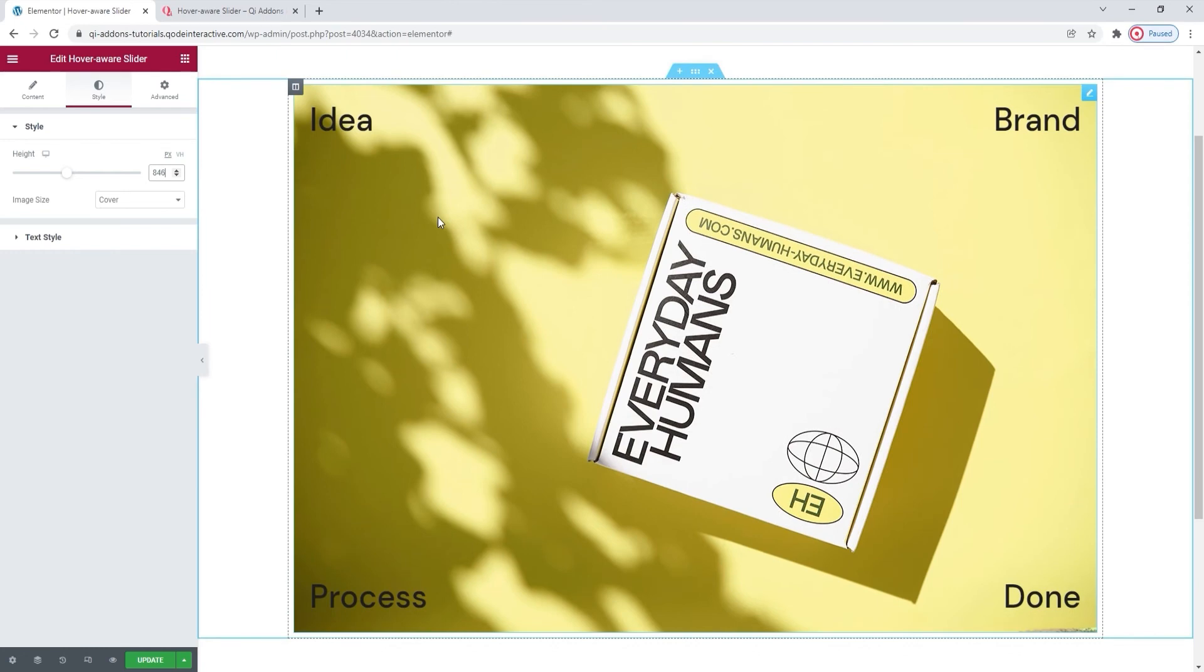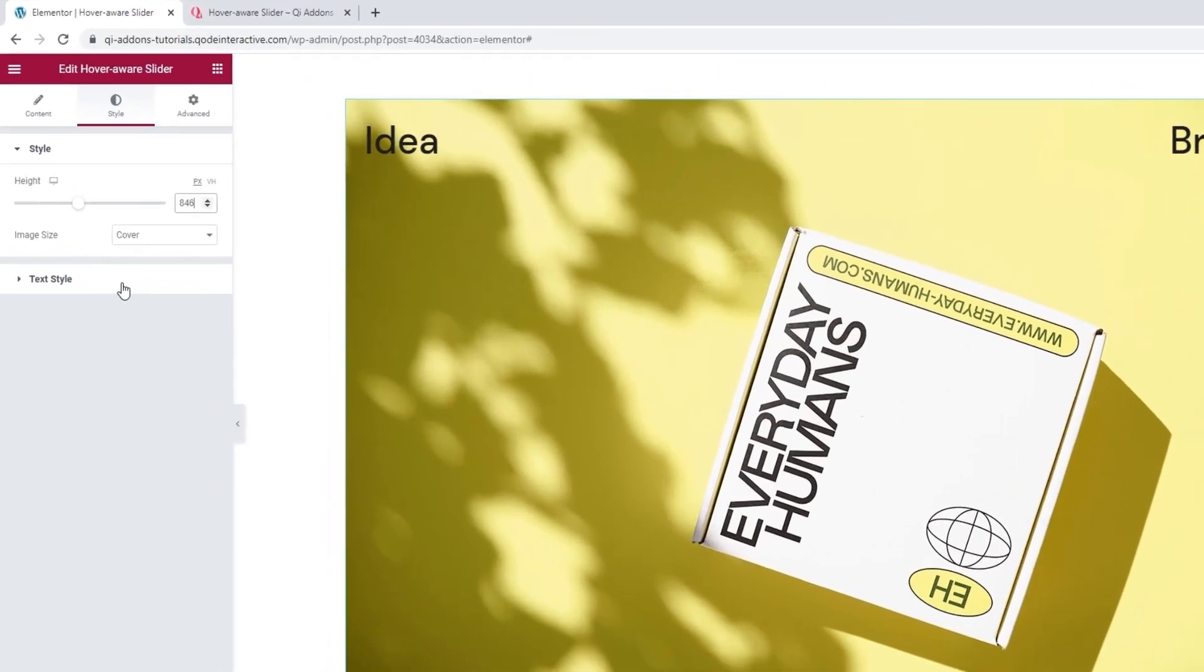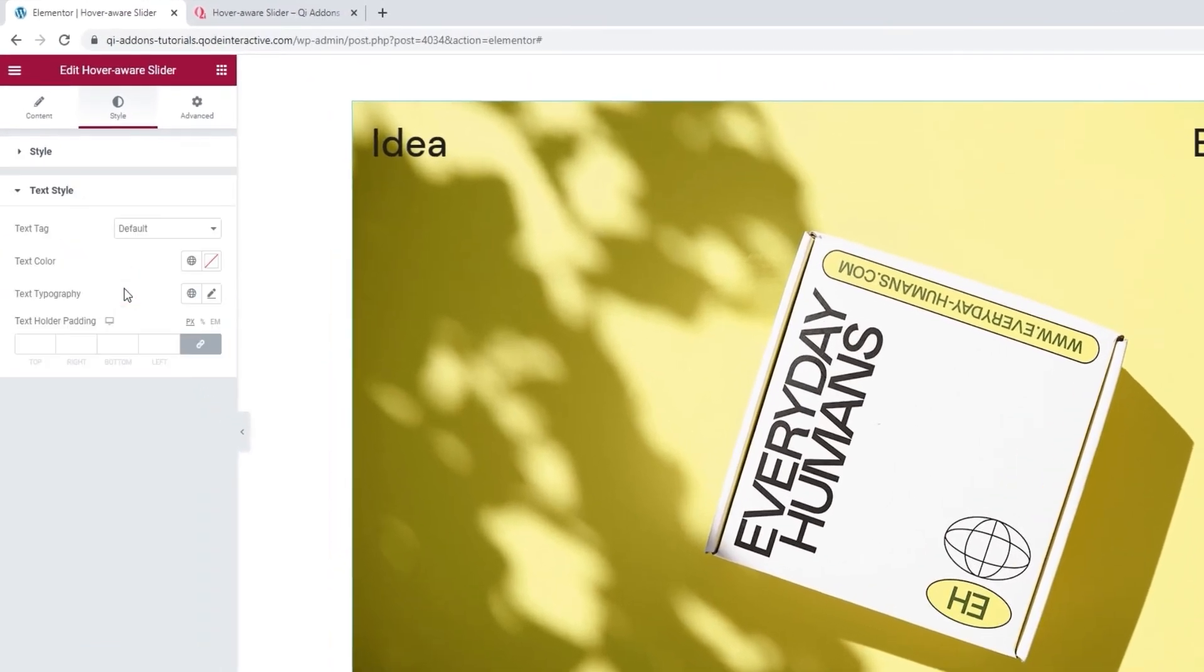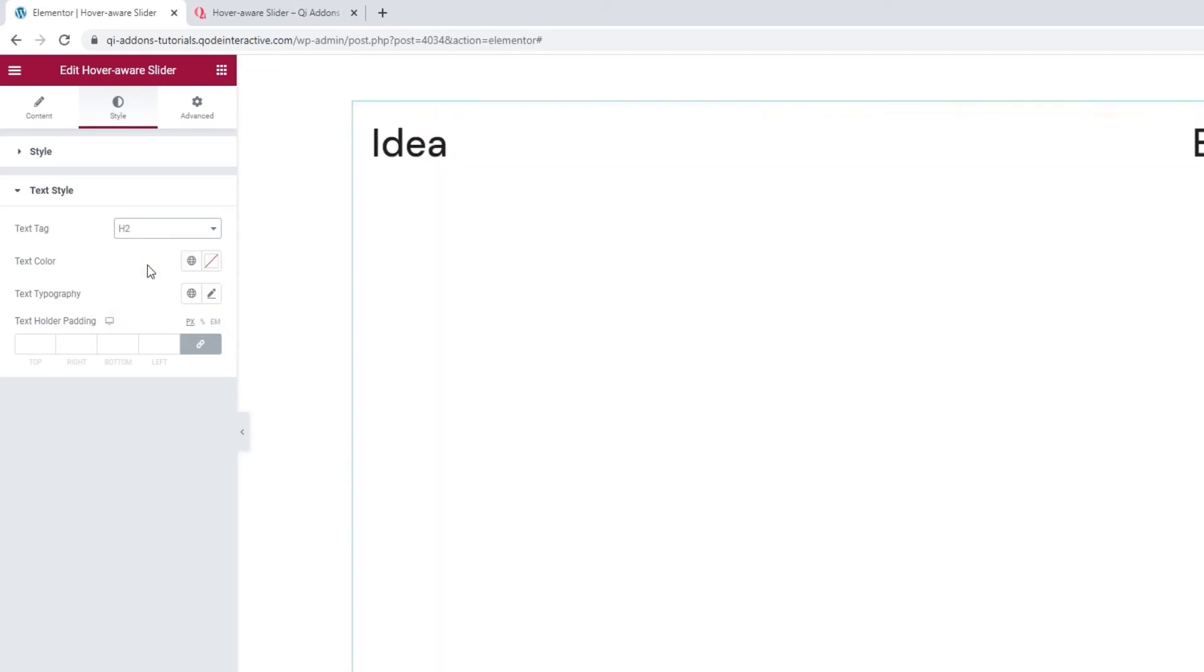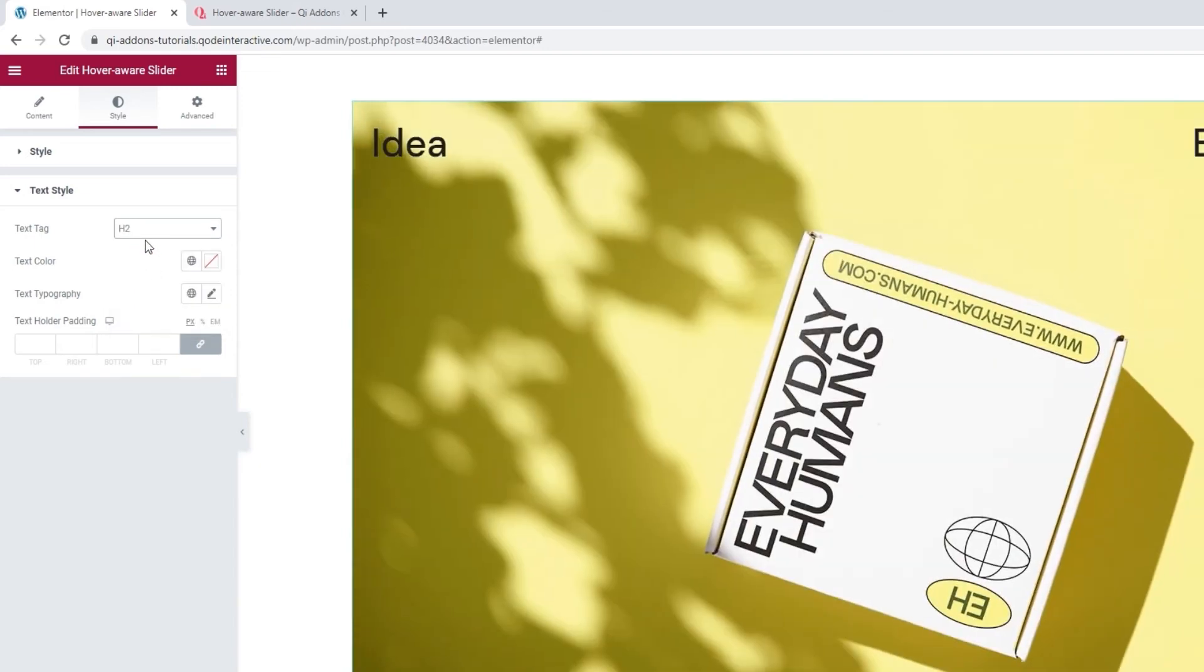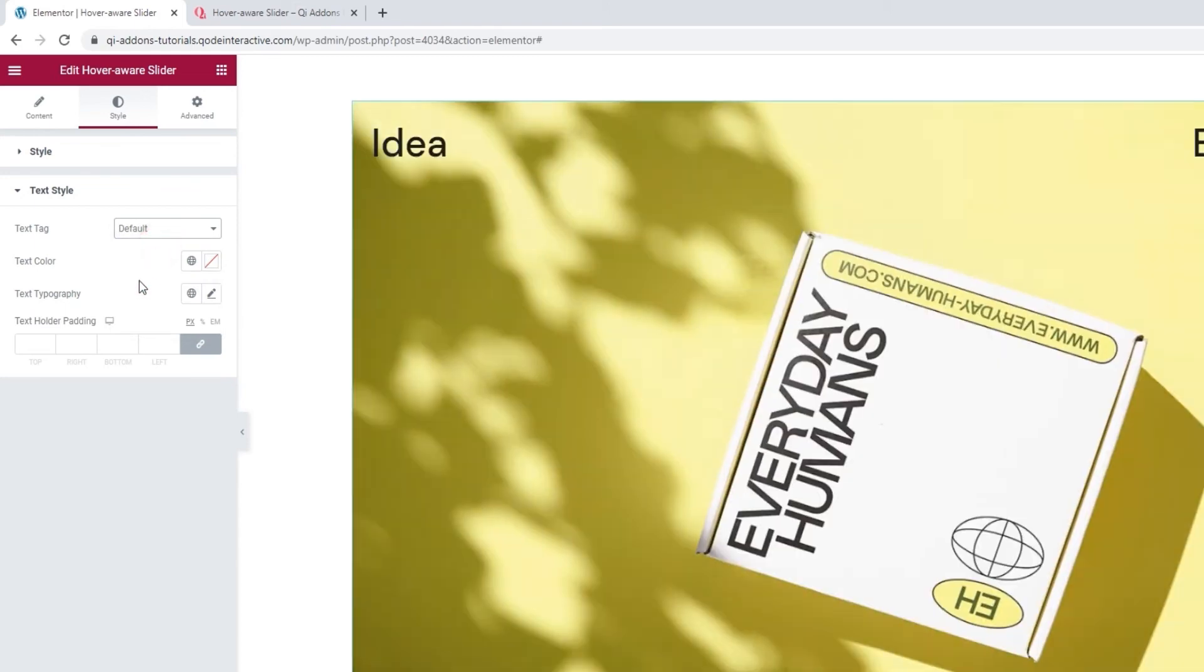Our next section is for the text style. So, here we can change the tag for all the item texts. You can pick anything from h1 to the p tag. The default setting, by the way, is h2 and I'm happy keeping it that way.